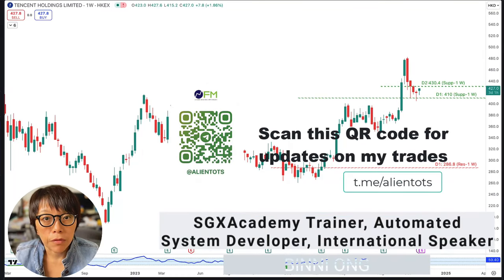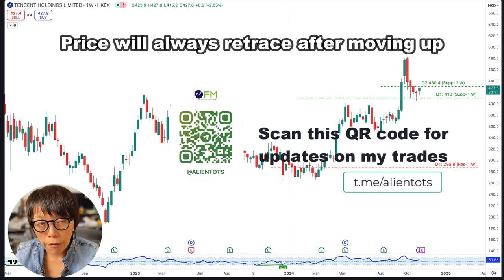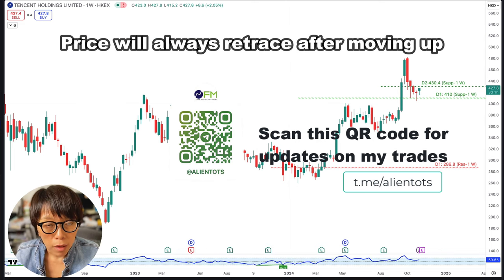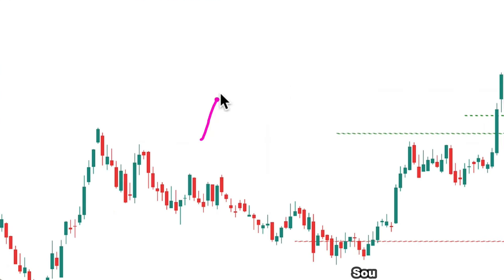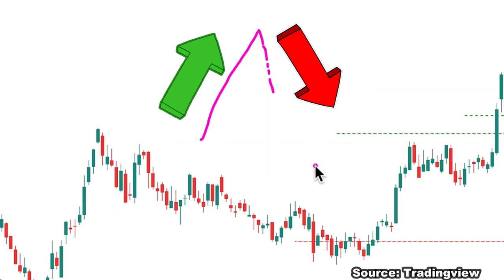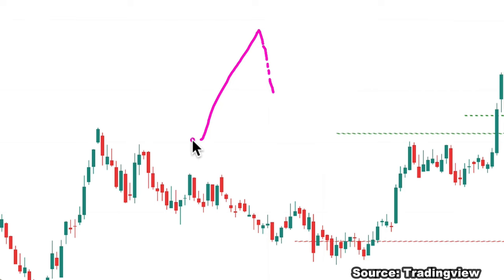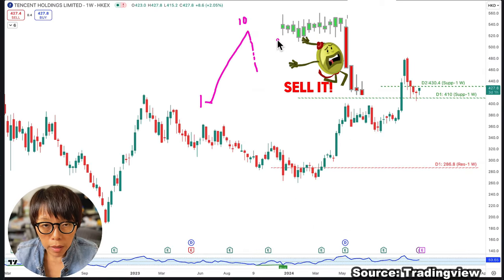The objective of this video is very simple. Price will always retrace after moving up. What is the meaning of retracement? When price moves up, it will always have to come down — this is the nature of markets. For example, if you bought a stock at 1 and it moved to 10, you would want to sell because it has moved up a lot already.